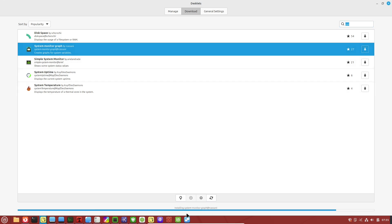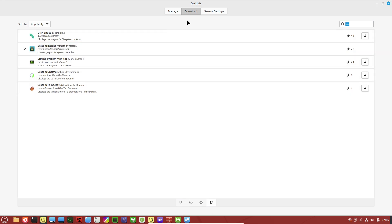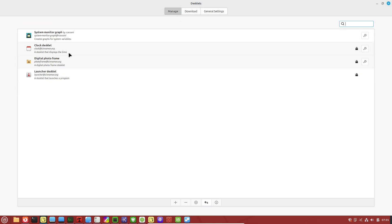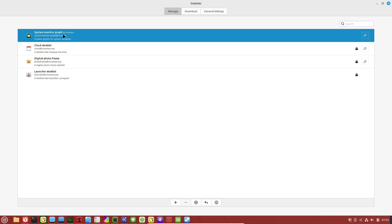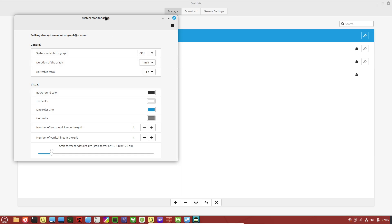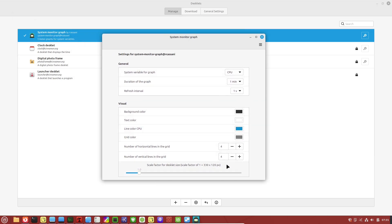Linux Mint 22.2 uses the Cinnamon desktop by default, which is clean and familiar, but it packs some powerful customization options that are easy to miss. Start with the desklets and applets.